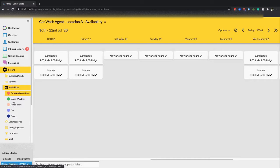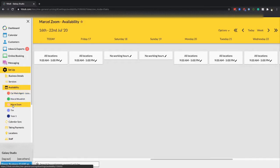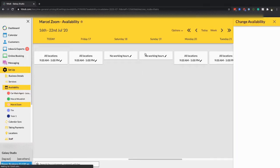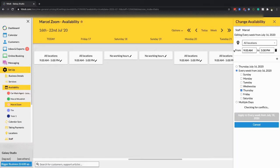Now you can select the staff member that you want to edit the hours for. By default you will have working hours set up from 9 a.m. to 5 p.m. Monday to Friday. But to edit them, just click on the day that you want to edit, and on the right-hand side a panel will pop up from which you can change the hours.